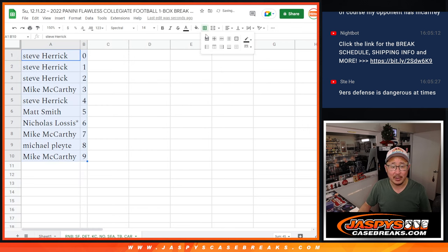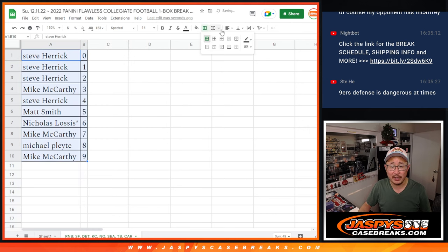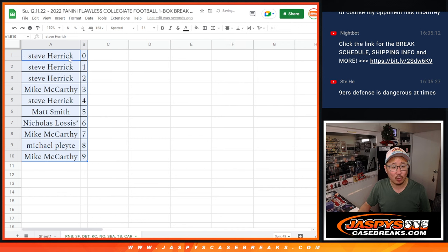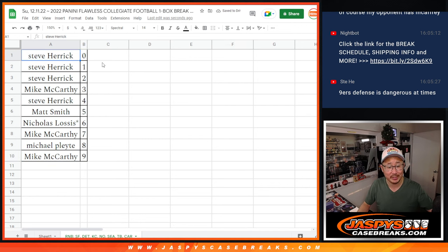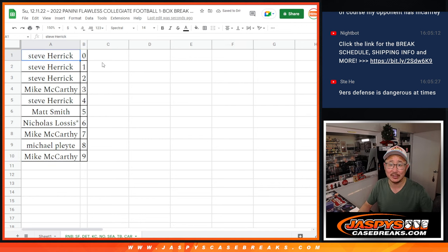That's a good randomizer there for Steve H. Hopefully the break cooperates. Good luck to you. Good luck to everybody. We'll see you a little bit later tonight for that break. Jazby's CaseBreaks.com.